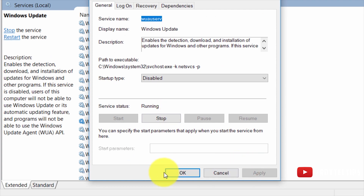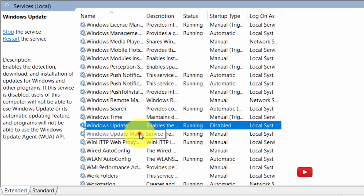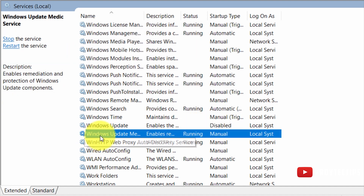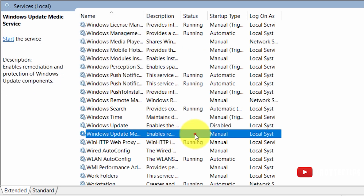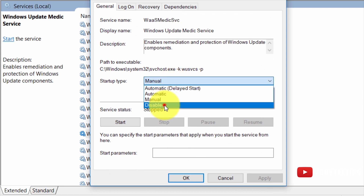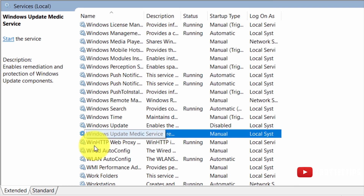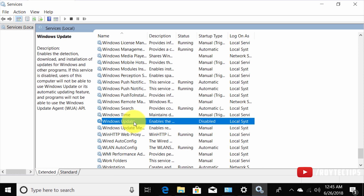After stopping Windows Update, disable it and click Apply. Below it there is a service called Windows Update Medic Service. The problem is you can stop it but you cannot disable it — access denied. This Windows Update Medic Service automatically re-enables the Windows Update service, so disabling via services.msc only works temporarily, not permanently.